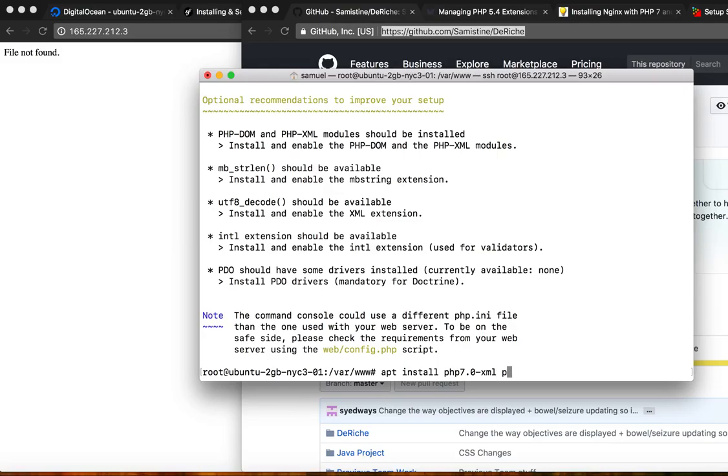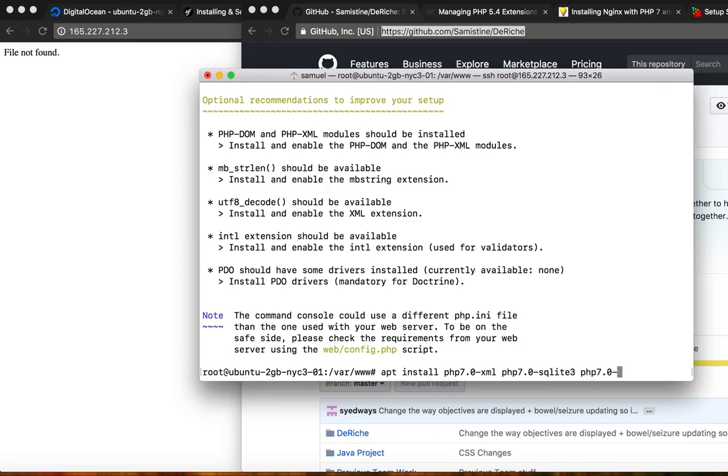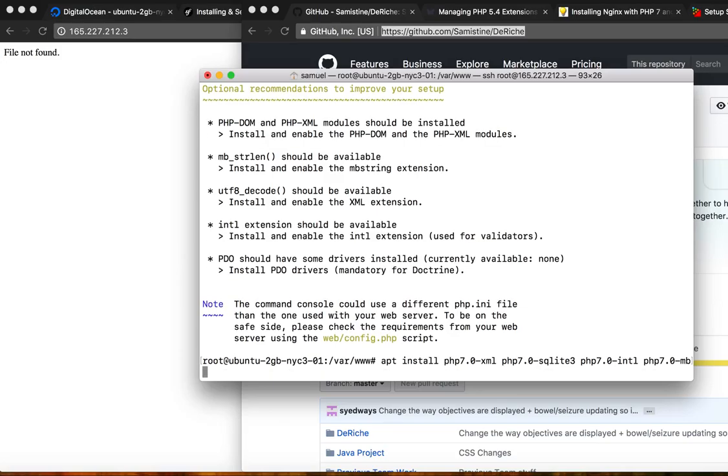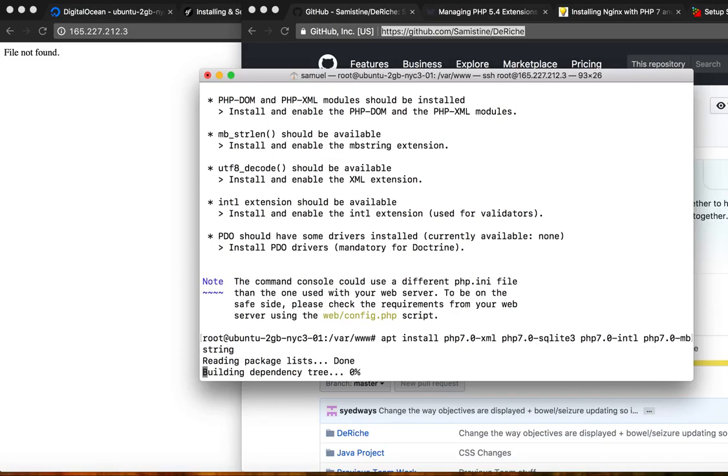Which we can do. apt install php7.0-xml. And we're also going to need a PDO driver, which we're going to use SQLite 3. And we're also going to need php7.0-intl and php7.0-mbstring.